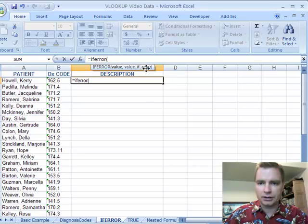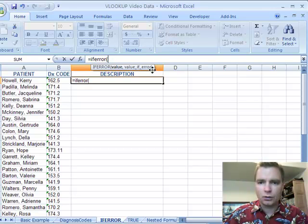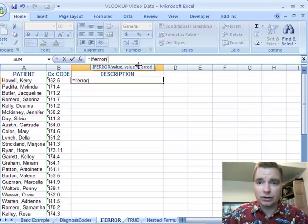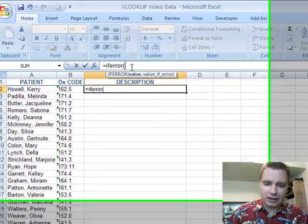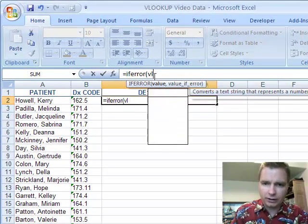Do you want to put something in a text message there that says this isn't available or it's not found or there's a reason? Or if you're doing looking for numbers, you can make it a zero too and then you can add them. So let's do my if error.